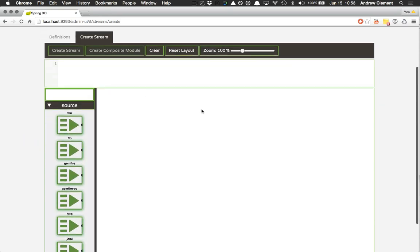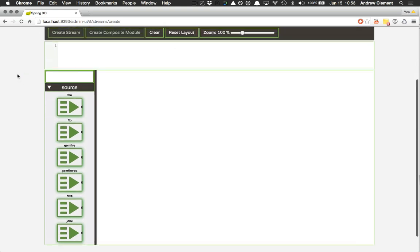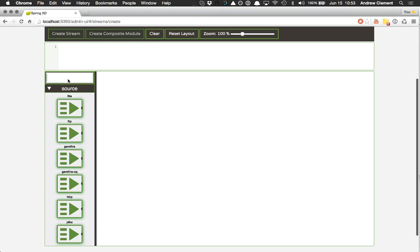The canvas, where I visually construct it, and the text box provides a textual representation of the stream I'm building. So let's build something simple.